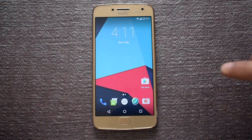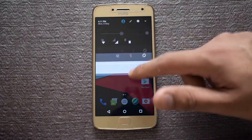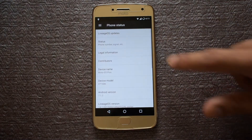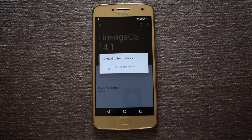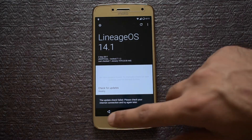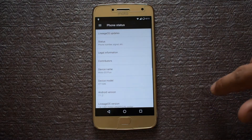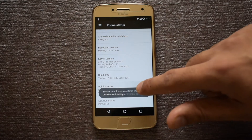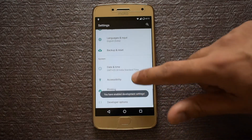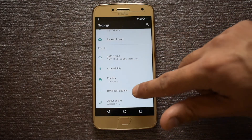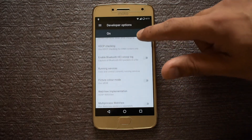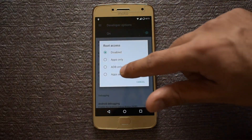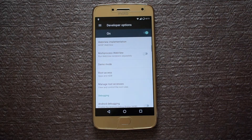After the setup, go to the settings menu and navigate to the About Phone section. Here you can check for updates for the LineageOS ROM. Next, tap the build number seven times to unlock the developer options. Now navigate to the developer options section and tap on root access. Now select apps and ADB. This will enable root access for apps.